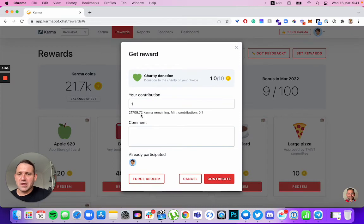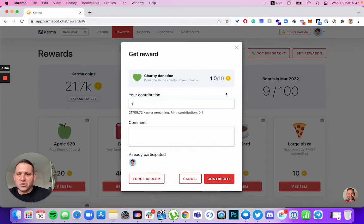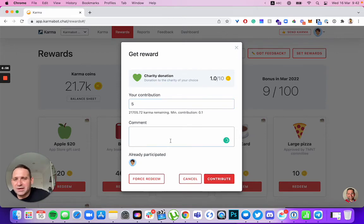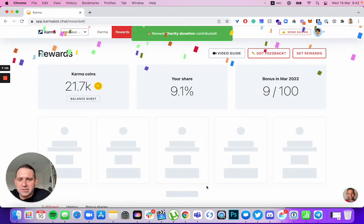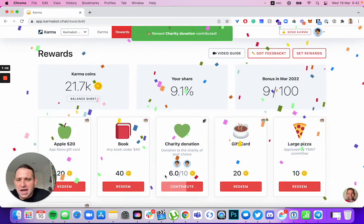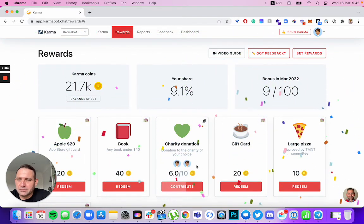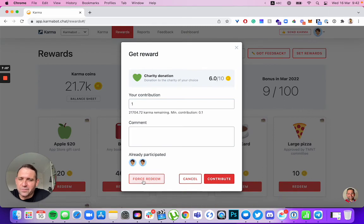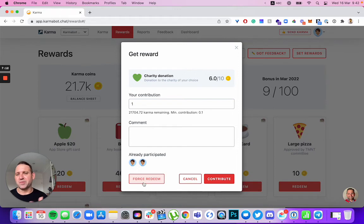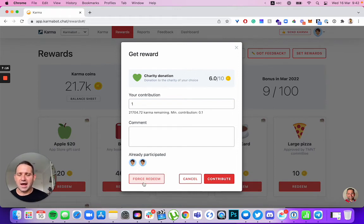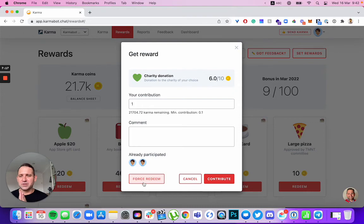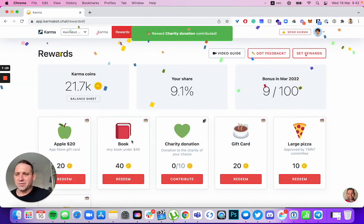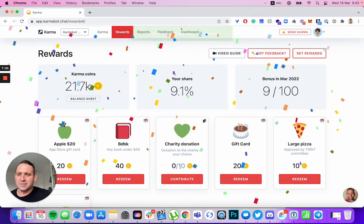So you click contribute. Your contribution. 10 is the goal. I feel generous. Five. Put a comment, something like go, go, go, and then contribute. So that brings us up to completion. As an administrator, you can force redeem. Let's say your reward is a hundred and then people just get to 95 and aren't going anywhere. And you're like, okay guys, 95 is good enough. Click force redeem. And that redeems that reward for everyone in the team.